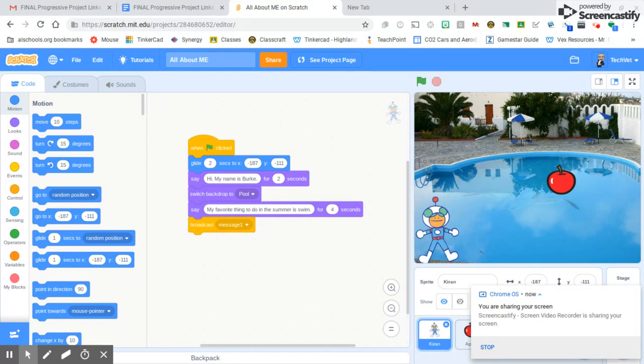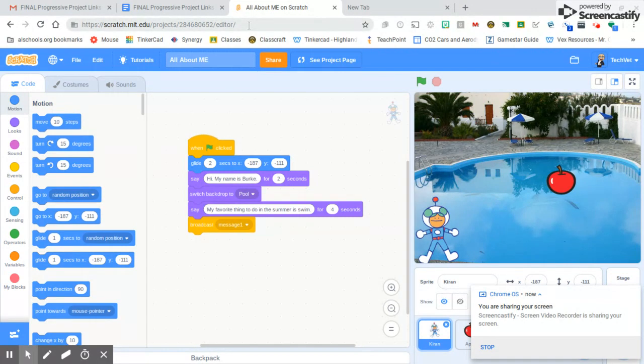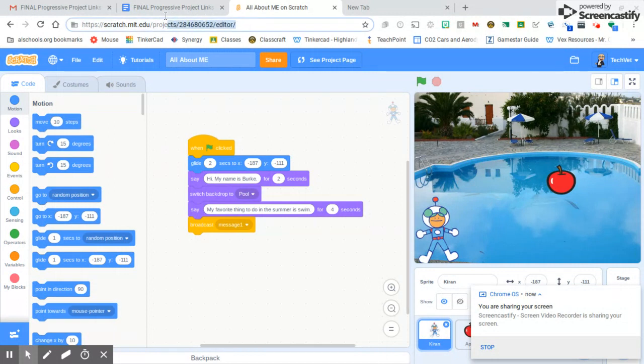I created a quick project and called it All About Me. What some of you might be doing is just copying this link at the top and sending that over, and you don't want to do that because that's your editor link. That means you have to be logged in as you.